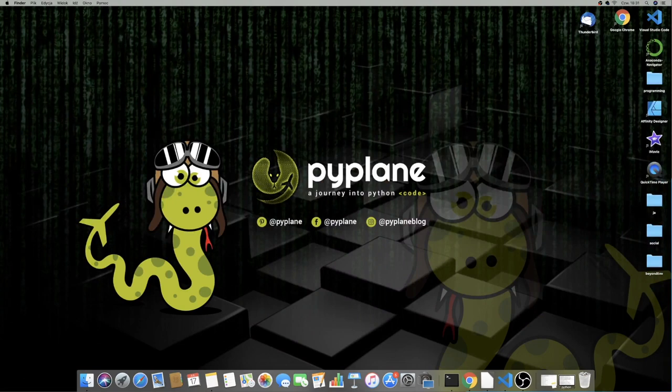Hi guys, this is Luke and welcome to part 3 of this Django Beyond the Basics series. Today we are going to pick up where we left off last time, but instead of adding objects through the admin as we did before, we are going to add them through our site.